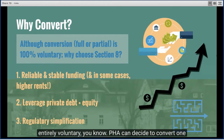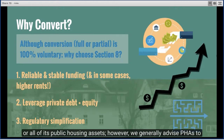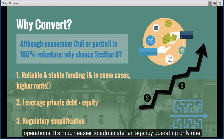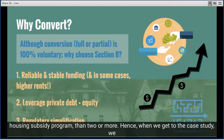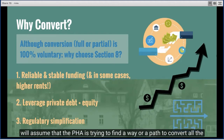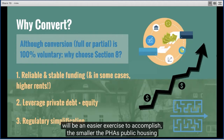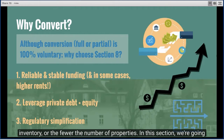Conversion is entirely voluntary, and a PHA can decide to convert one or all of its public housing assets. We generally advise PHAs to convert all of their units, if possible, so they can consolidate operations — it's much easier to administer an agency operating only one housing subsidy program than two or more. Hence, in the case study, we will assume the PHA is trying to find a path to convert all of its units to Section 8. Full conversion will be an easier exercise the smaller the PHA's public housing inventory.